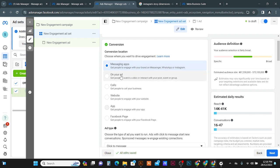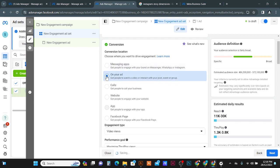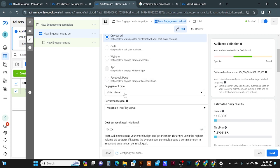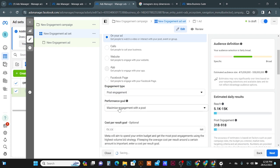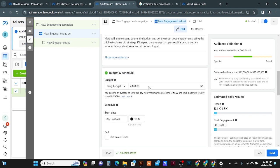By default, Messaging App is selected. You can click on the option to get people to watch a video or interact with your post, and event or group. Select this second option, then you will get a drop-down menu. You can see the engagement type — Video Views is selected by default — but we need Post Engagement, so switch this to Post Engagement.